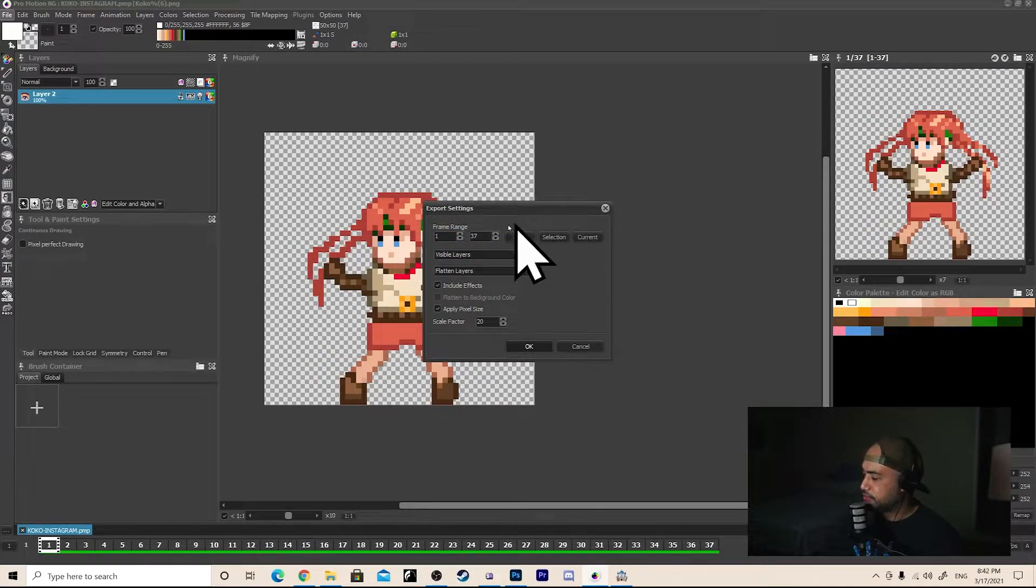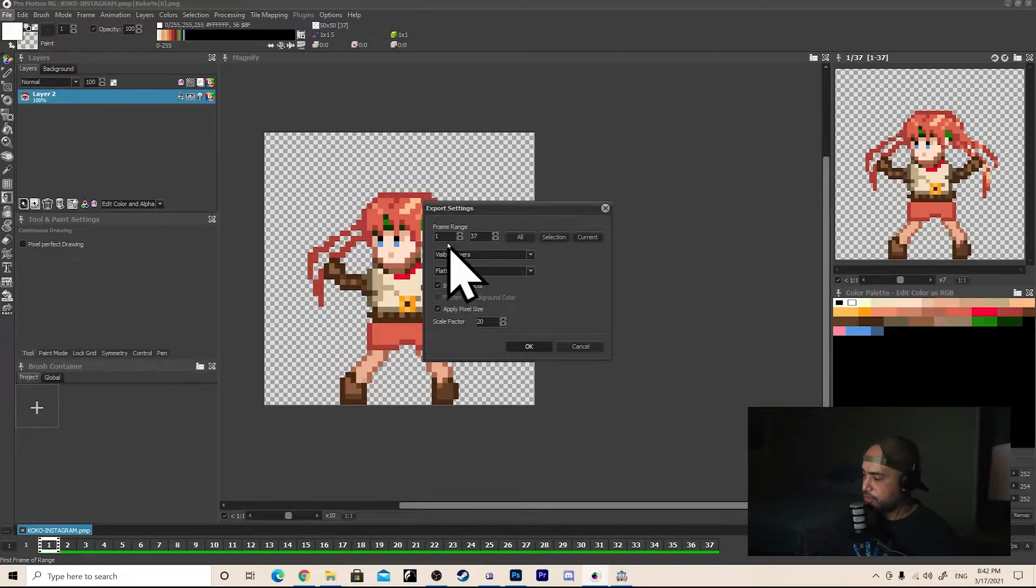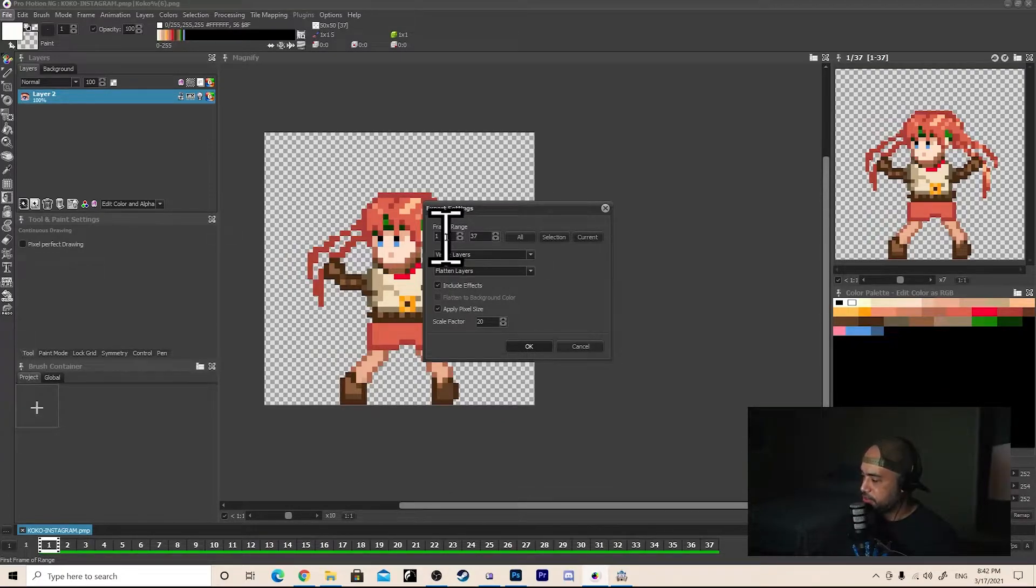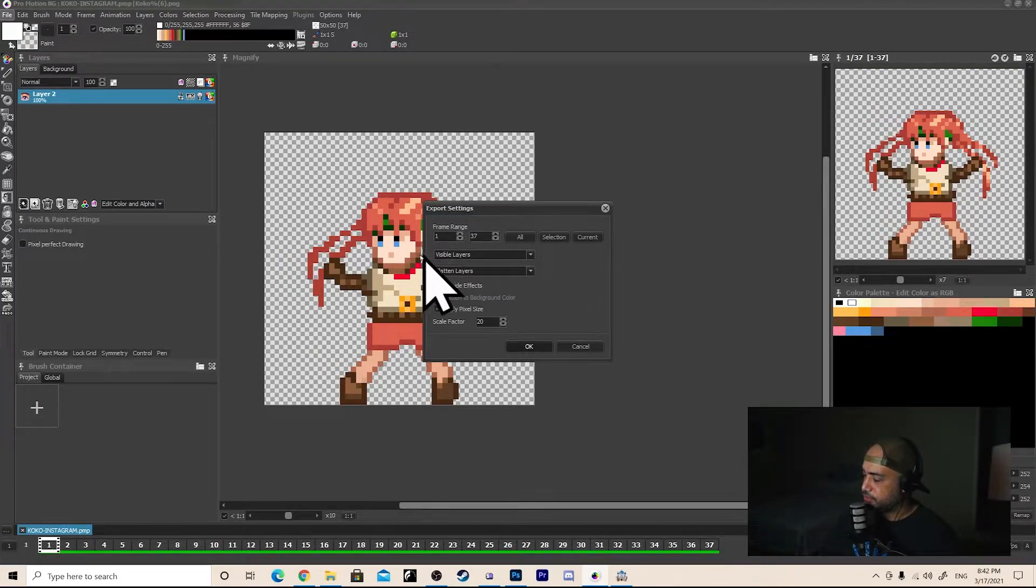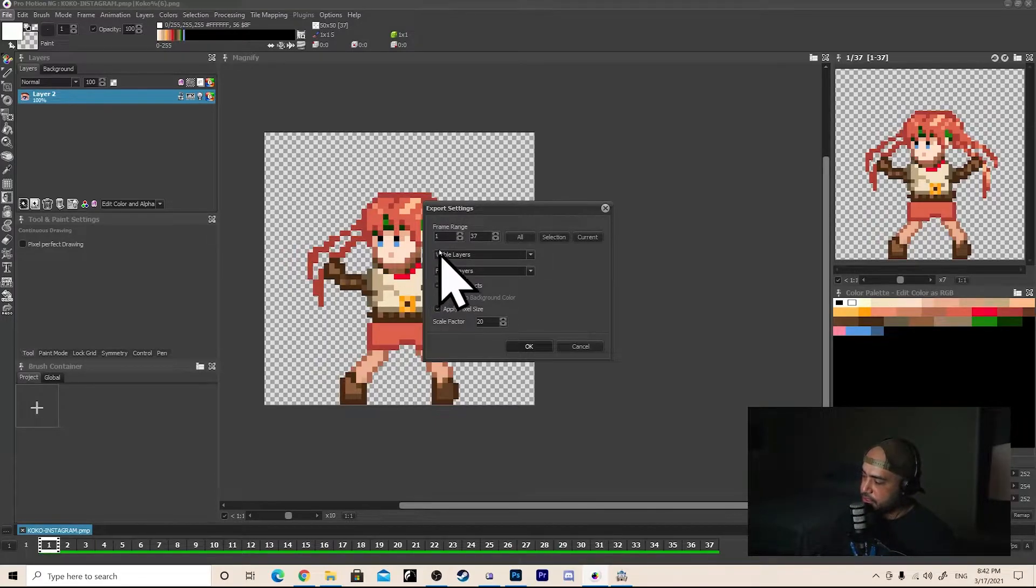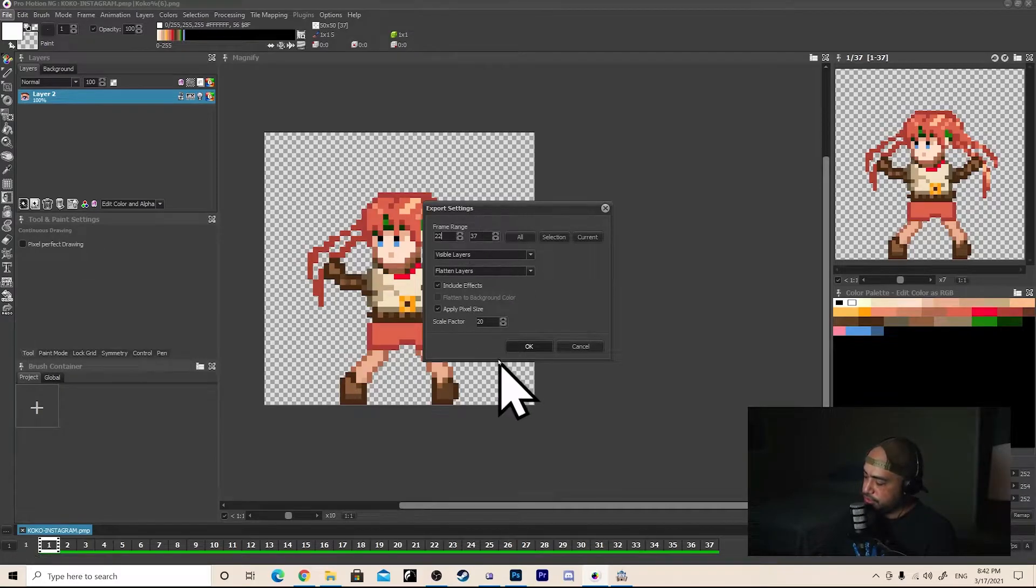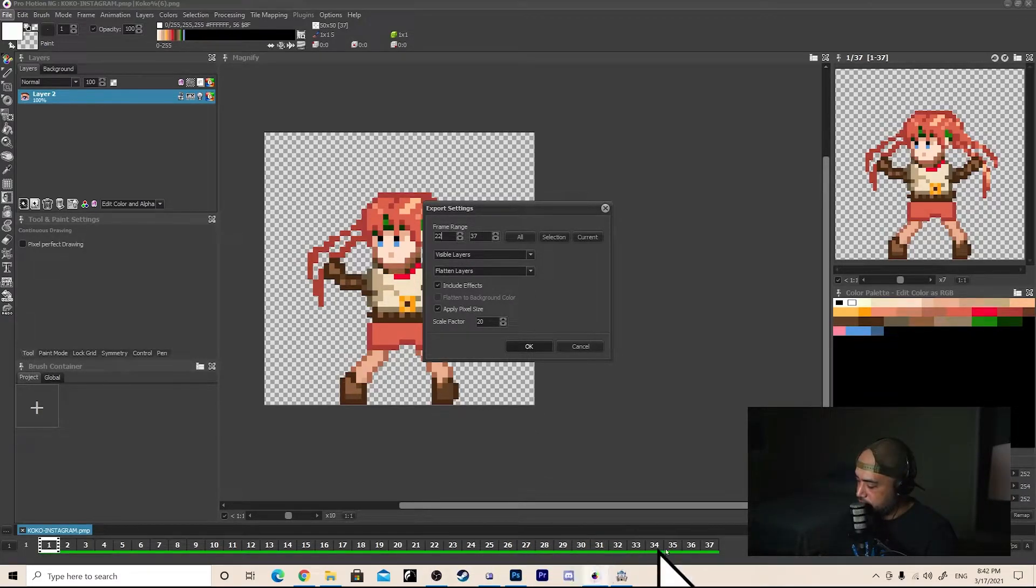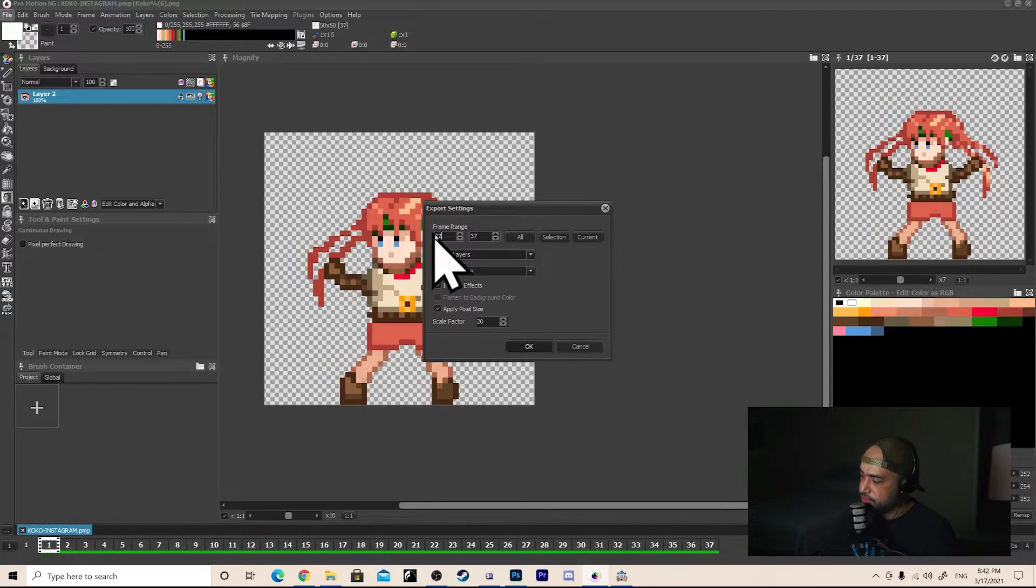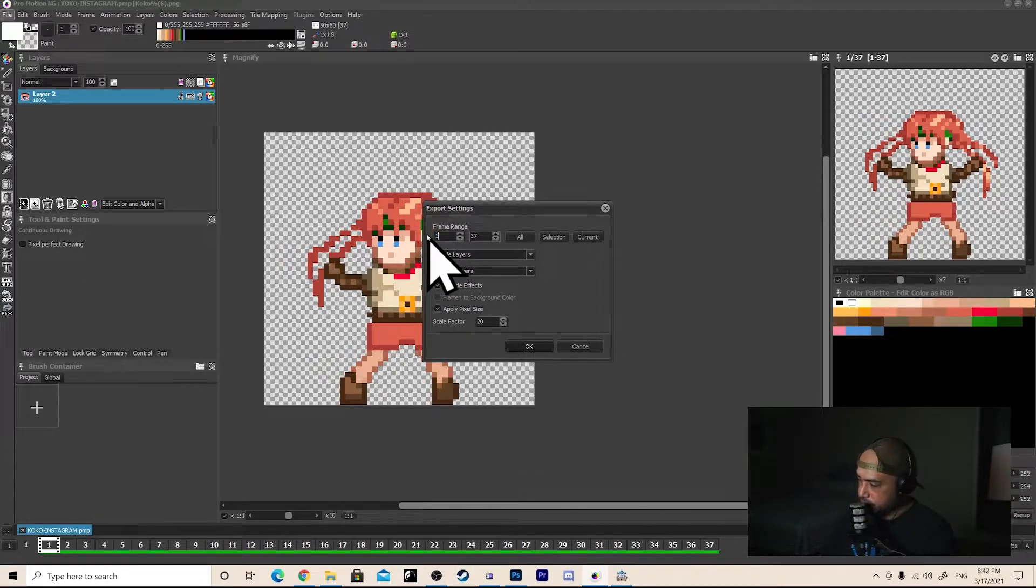Okay. So let's just talk about these settings real quick. We got the frame range, which is 1 to 37. It's a 37 frame animation. So I want to make sure I include all frames. If I was, for example, to say 22 to 37, it would only show the frames from here to here. Right? Which is not what I want to do. I want to include all frames.